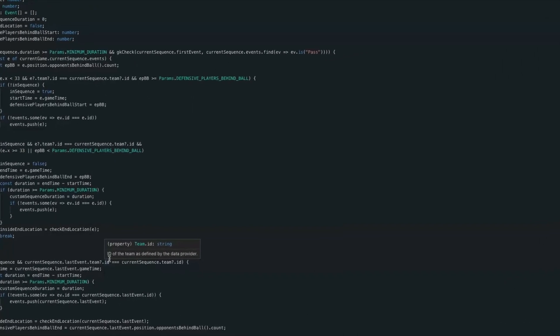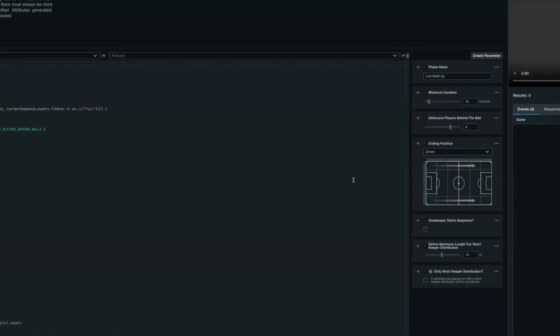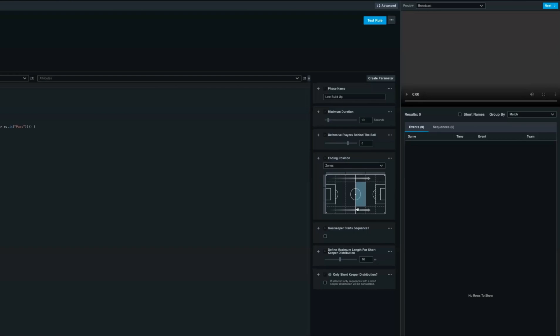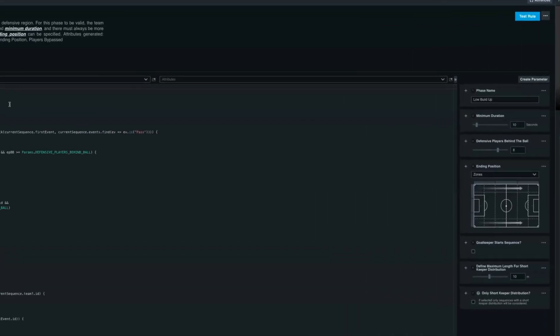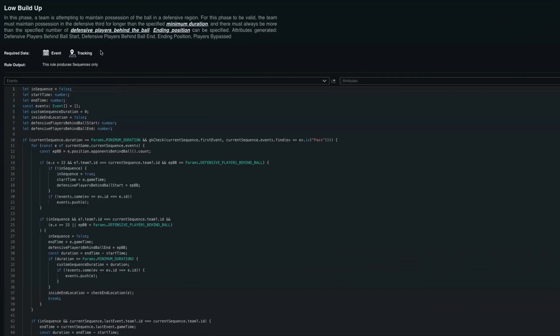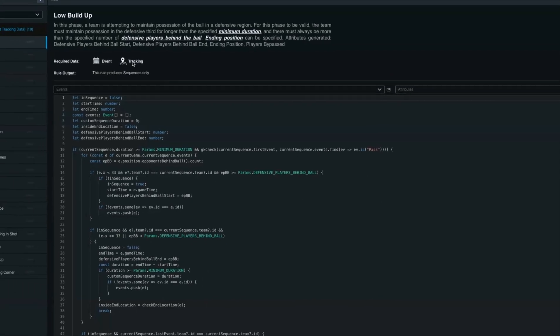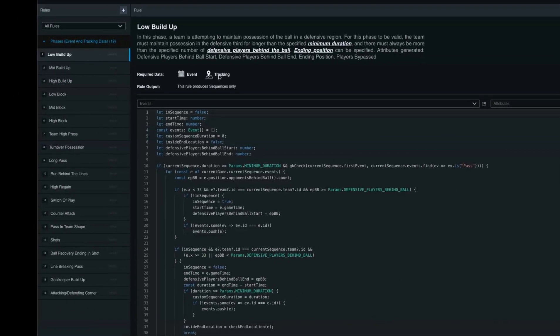Or if you're a performance analyst, you can change the parameters here on the right hand side to specific zones, durations, or even players involved. Each rule will indicate whether you need event and tracking data to produce the information you want. Each one of these rules can be customized and you can add as many rules as you want.